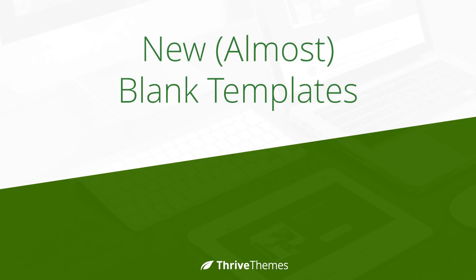So there you go, these two new almost blank templates are ready for you to use right now in Thrive Architect. I've built them exactly like I said, I tried to look at the steps that I almost always do when I start a new page and I simply did them for you. So I cut out another few minutes out of your process if you like to build your own pages from scratch. I hope you'll enjoy using these, I know I'll be using these in future landing page from scratch videos.